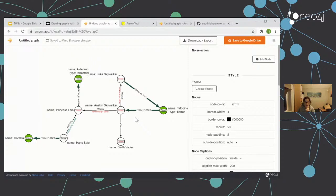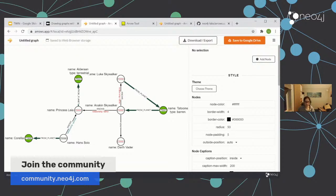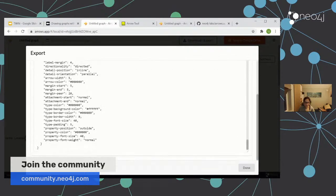We're coming towards the end of the hour. If you've got any questions, drop them in the chat. Otherwise if you've got any questions around this, you've got the community forum. If you've got any feedback, please click on the feedback button we saw at the bottom. For general questions about Arrows, there will be an option in the forum at community.neo4j.com — pop any questions there.